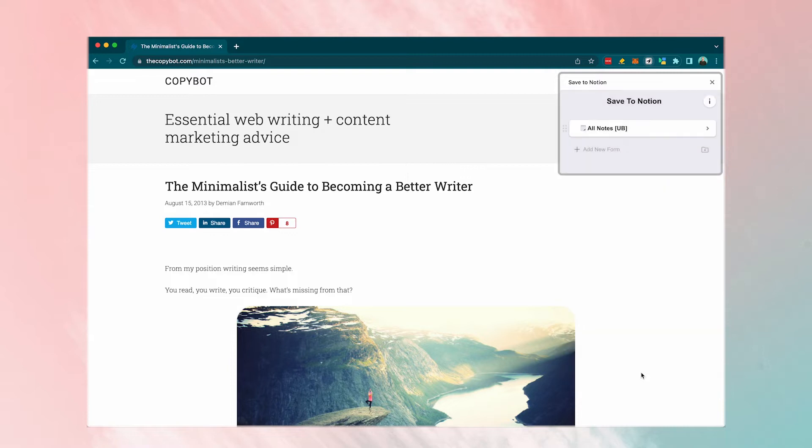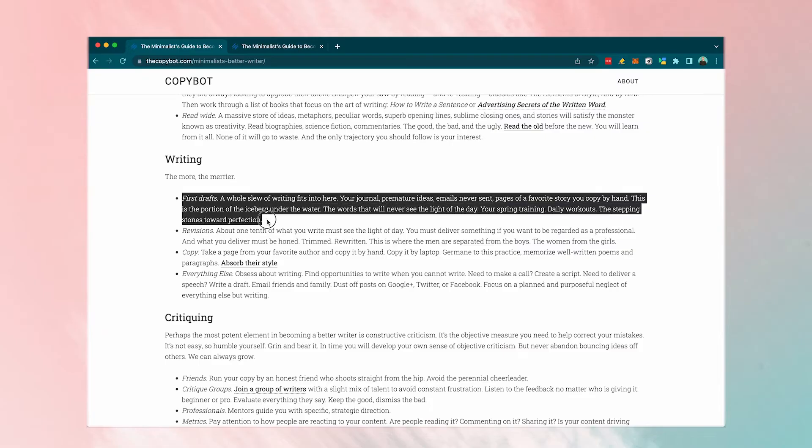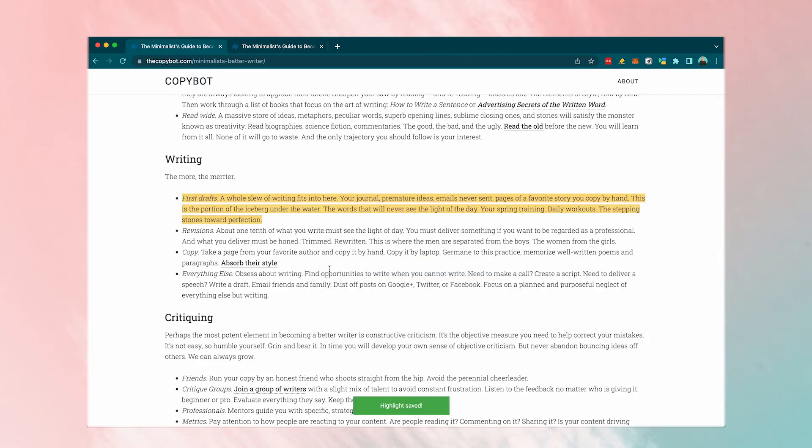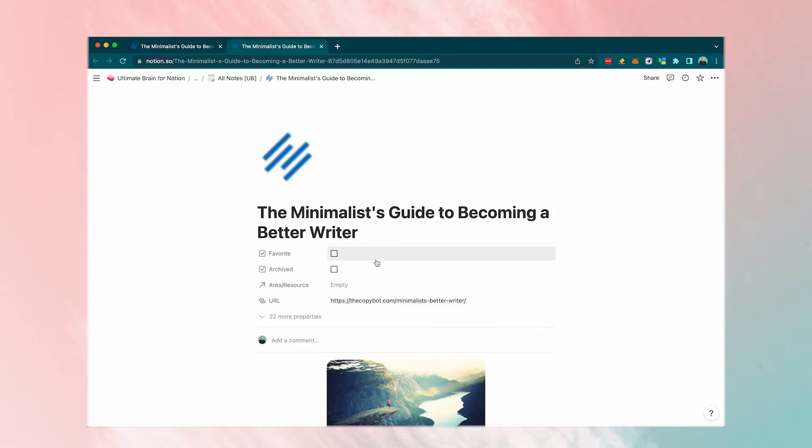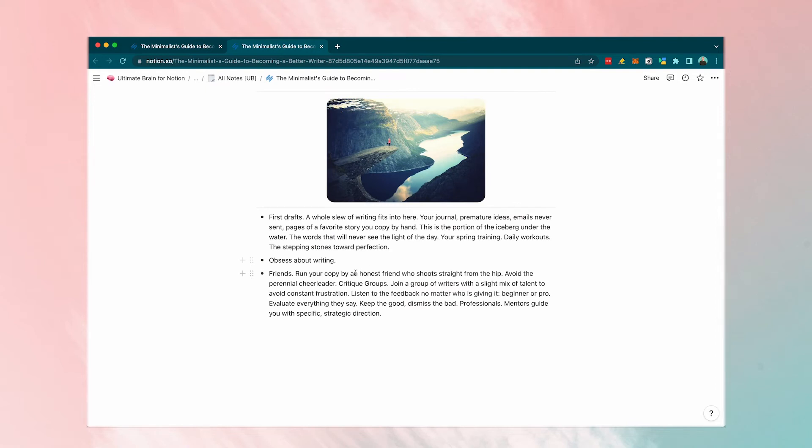Once you have saved the page in a Notion database, you can then go ahead and highlight text from the page, right-click and add a highlight and it will automatically export the highlight to the specified page in Notion. This provides a great frictionless way to gather highlights from the web content and organize them automatically in your Notion database.